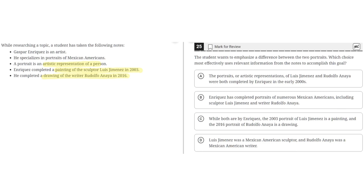Choice A says: the portraits, or artistic representations, of Luis Jimenez and Rudolfo Anaya were both completed by Enriquez in the early 2000s. This is incorrect because it does not emphasize a difference between the two portraits. Rather, it shows a similarity between the two — that they were both completed by Enriquez in the early 2000s. So A is incorrect.